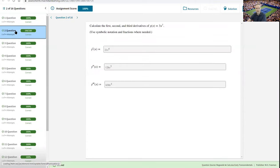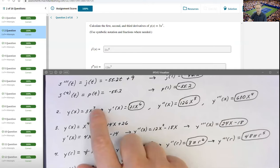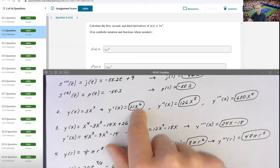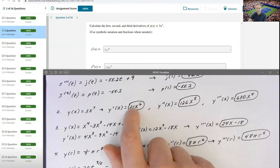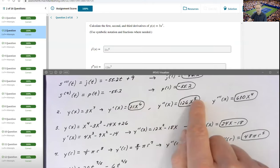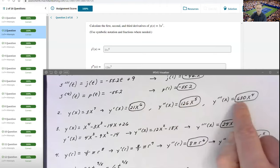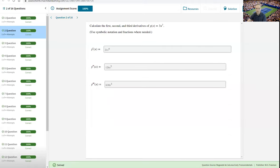The second problem is quite a bit quicker. It just asked me to calculate the first, second, and third derivative of 3x to the seventh. We just use the power rule. The first derivative: 7 times 3 is 21, decrease the exponent by 1 — 21x to the sixth. Next, 21 times 6 is 126, drop the exponent — 126x to the fifth. Then 5 times 126: 5 times 120 is 600, 5 times 6 is 30, so 630x to the fourth. All three go in as answers.